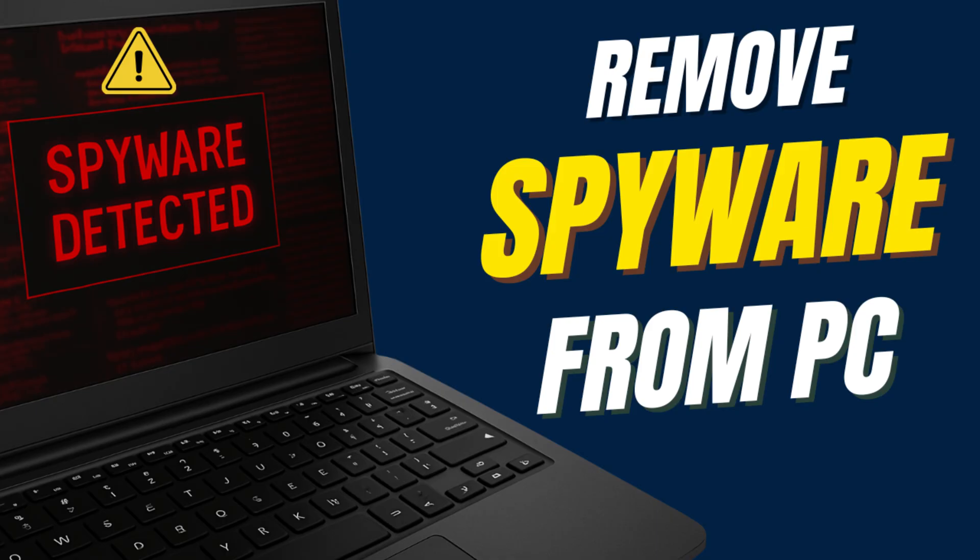Hey everyone, welcome back to Spy Drill. In today's video, I'll show you how to detect and remove spyware from your Windows laptop or PC.